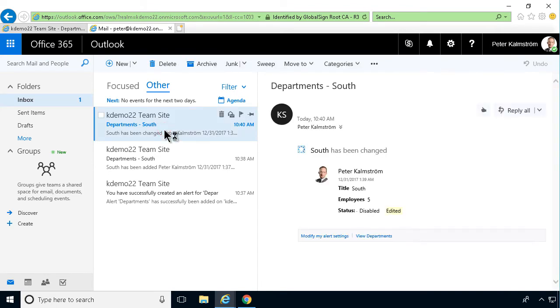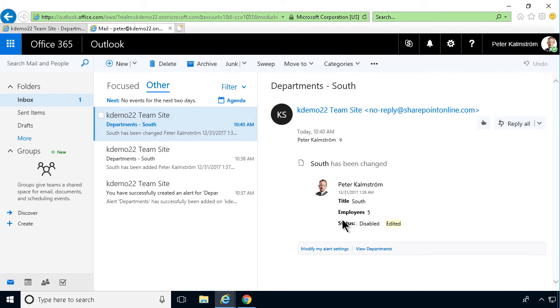There's the email now. And as you see, I get South employees five still, but this is the field that's been edited. So that's very important information when you get information about a change in a list.